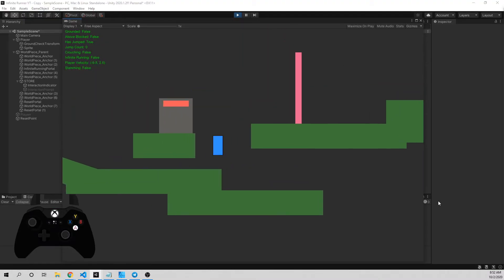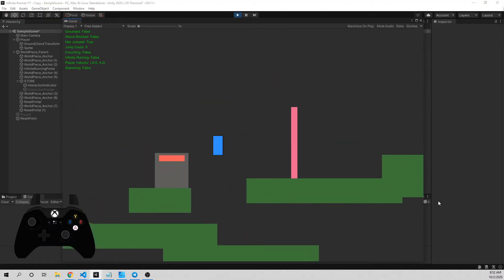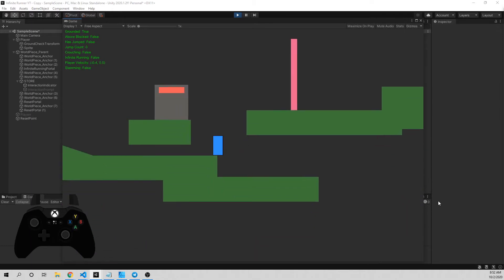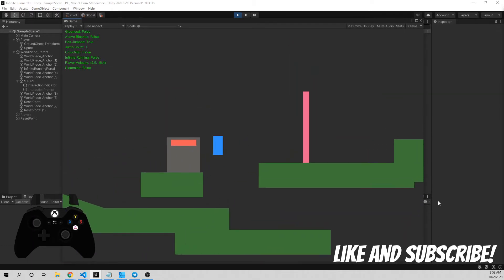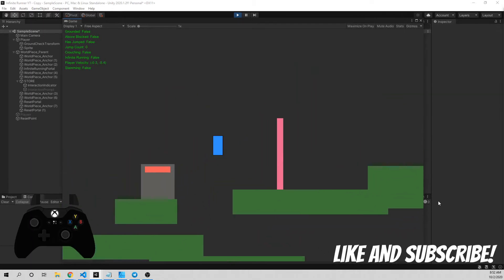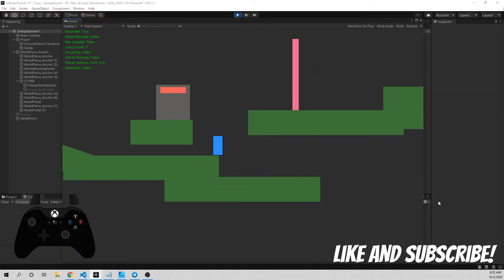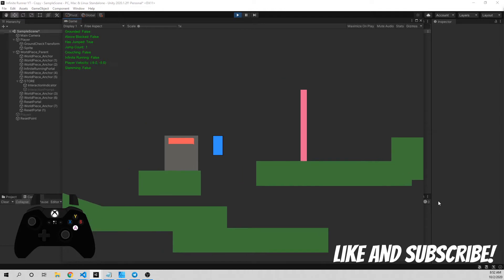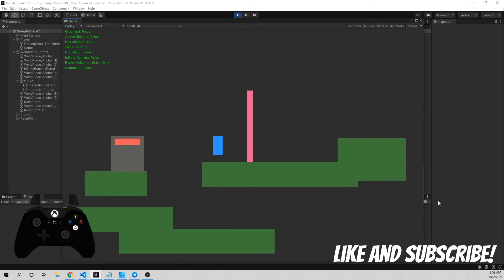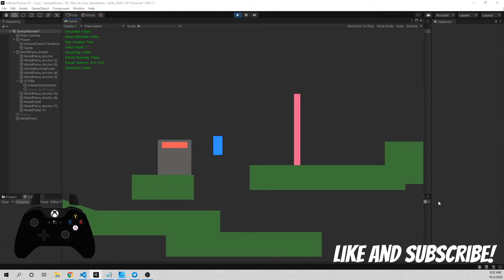If you haven't already, go ahead and click the subscribe button. It really helps a lot. Click the notification icon to get notified about more videos coming up over the next few weeks. Otherwise, let's go ahead and get started.